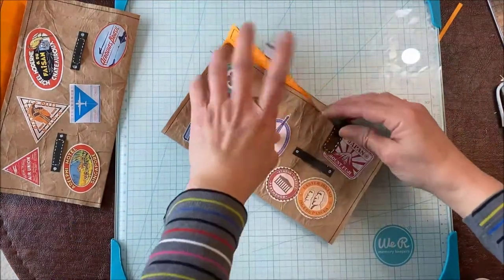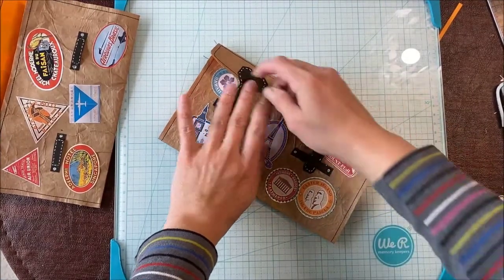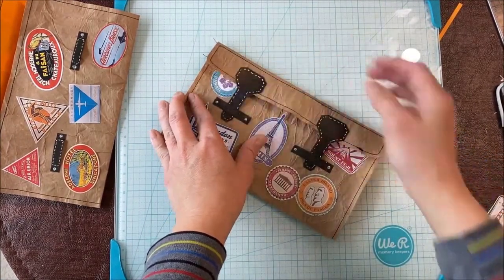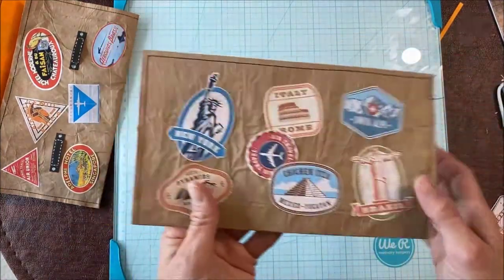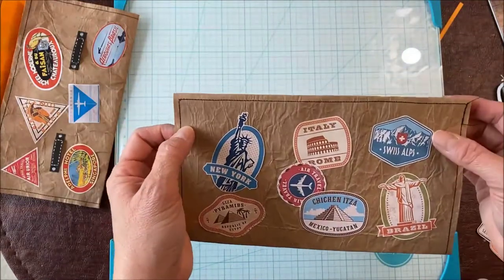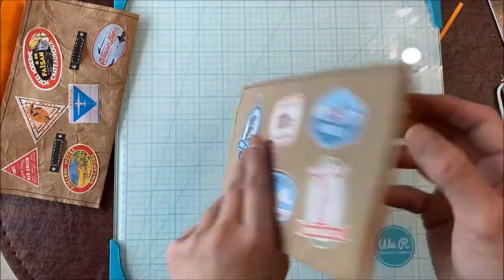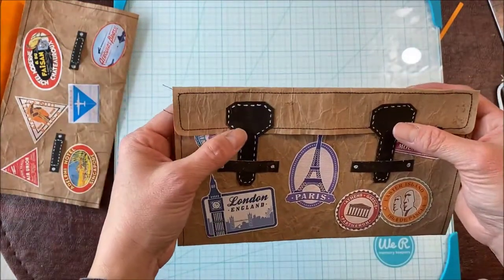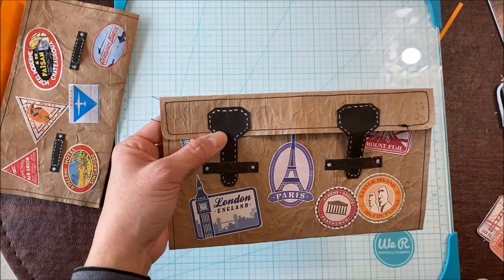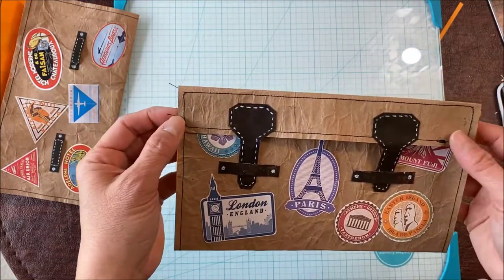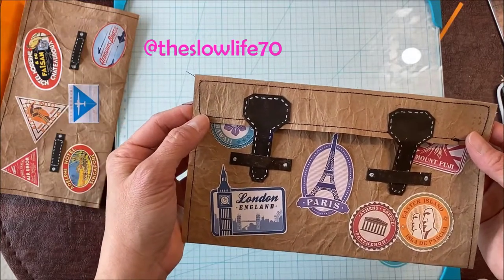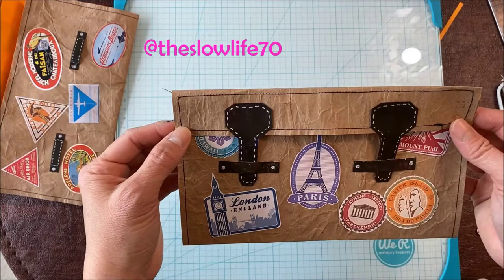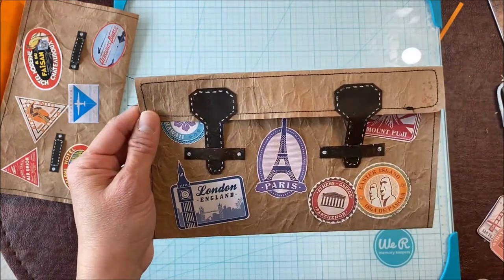So there you go. We have our flap ready to go. I hope you have enjoyed this very easy tutorial and I'd love to see what you made if you have a go at it. Please tag me on your Instagram at the slow life seven zero. Please take a look at my Instagram as well. Thank you so much for being with me today and stay well everybody. Bye.